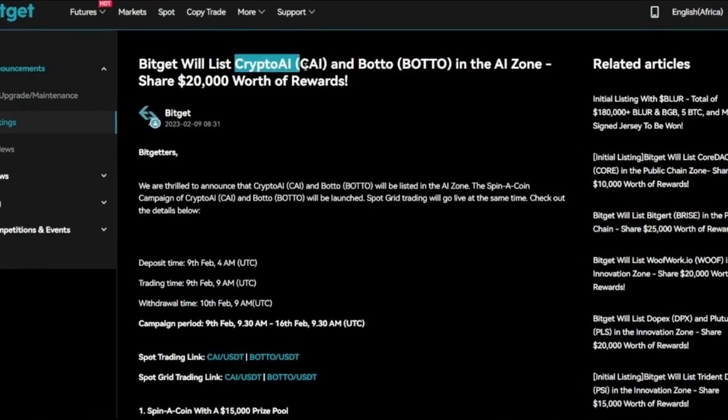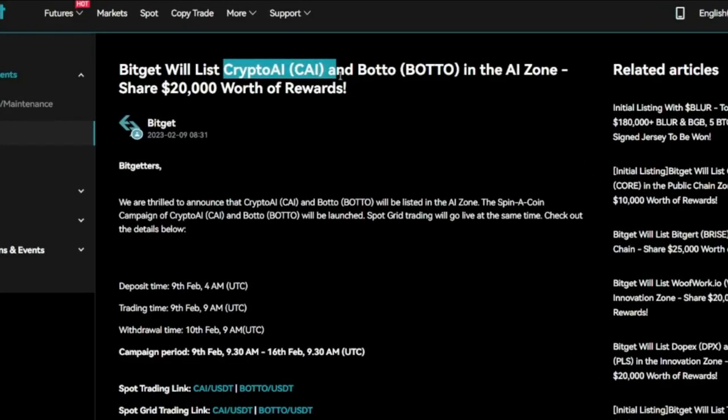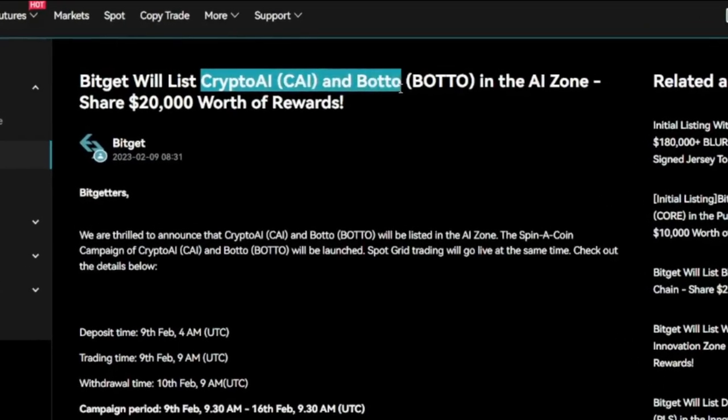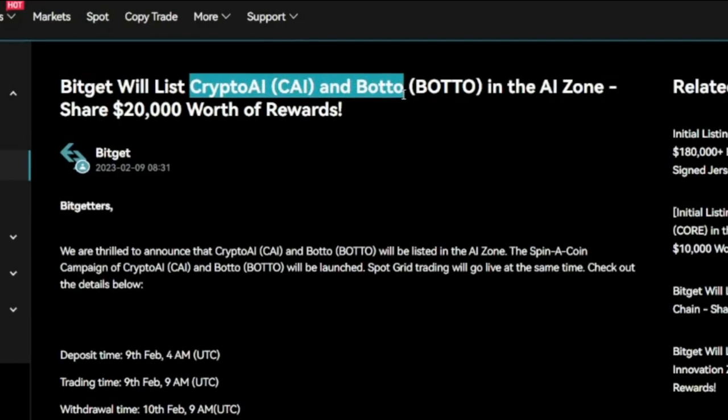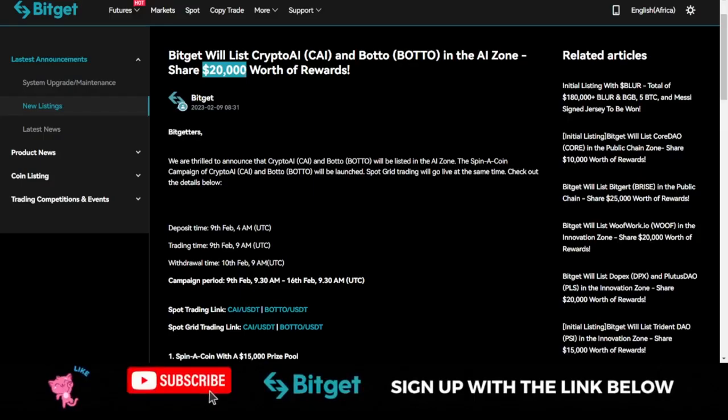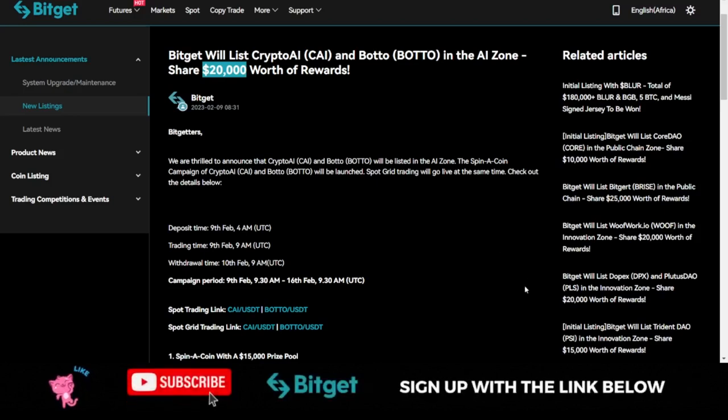Trade Crypto AI token and the Bottle token on the Bitget exchange and stand a chance to share in $20,000 worth of rewards that will be given out to both old and new users of the Bitget exchange.